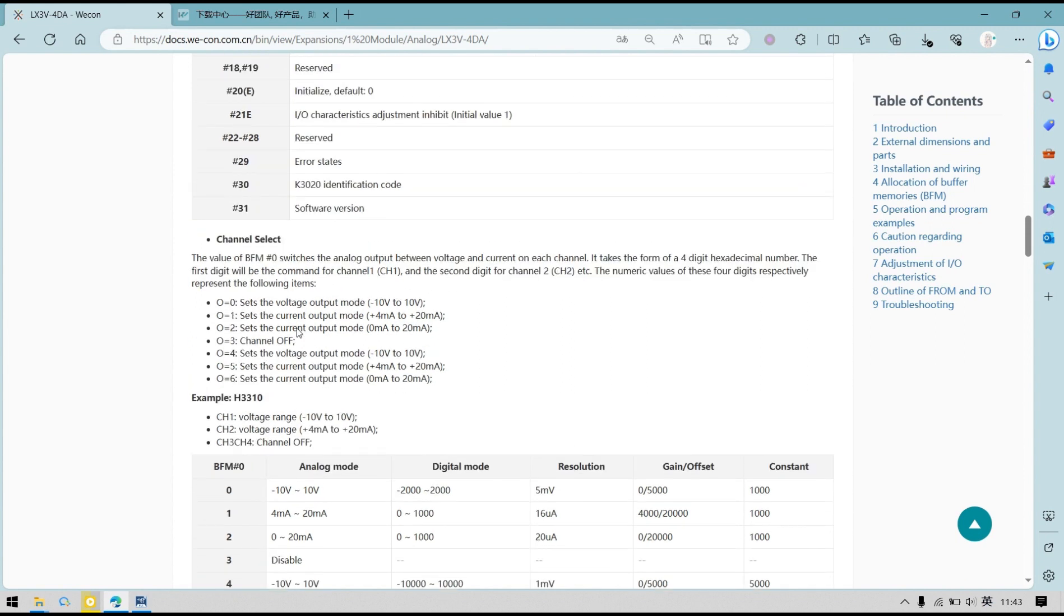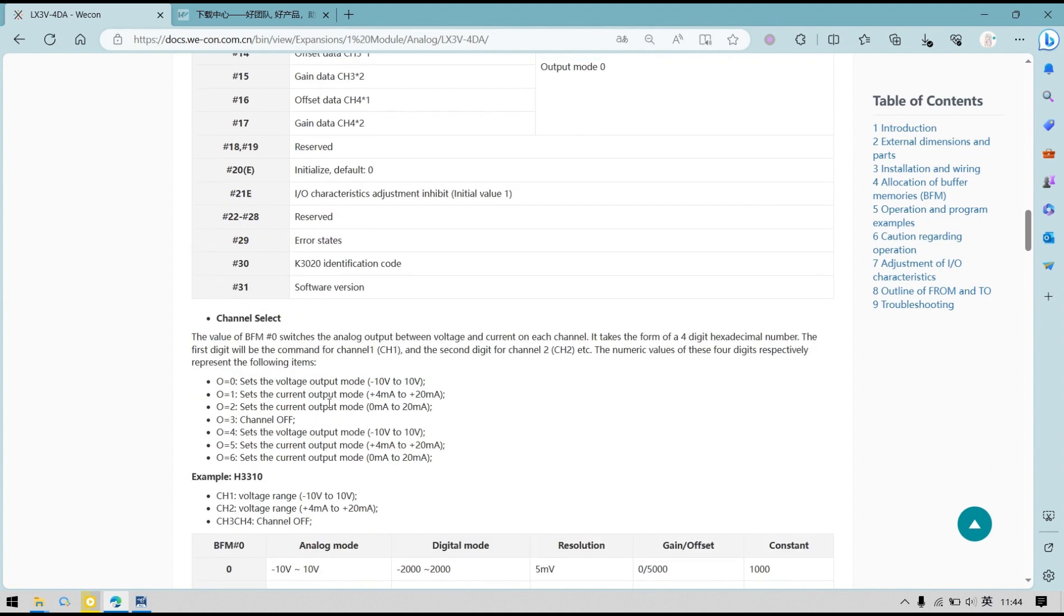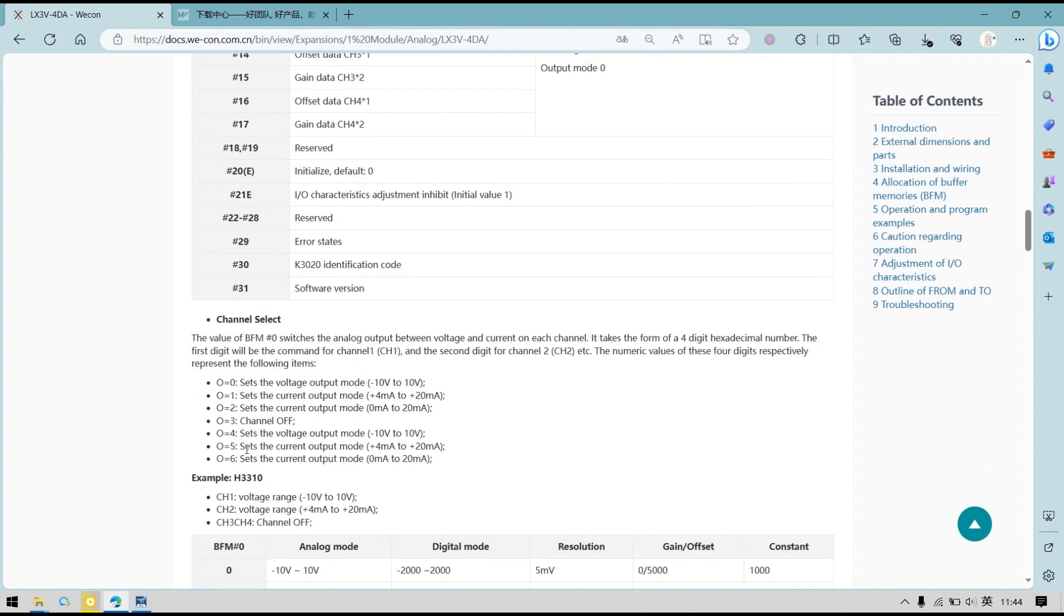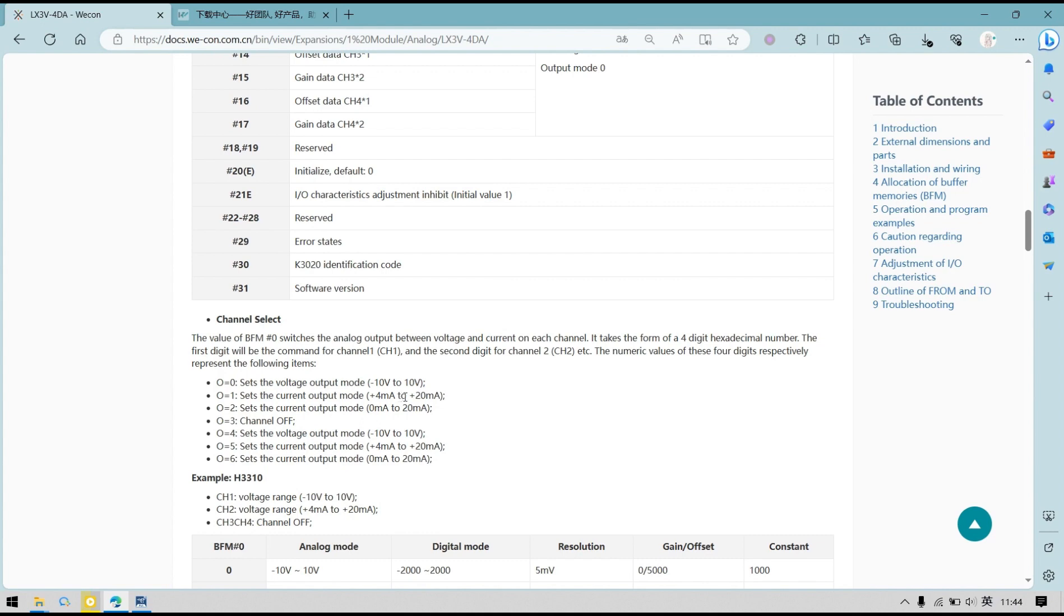For example, if we write H3310 to BFM0, this value refers to channel 1, and this refers to channel 2. Different values mean different ranges. In channel 1, it's minus 10 to 10V output, and for channel 2, it is 4mA to 20mA output.